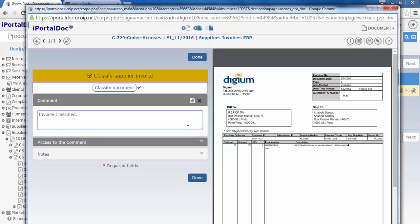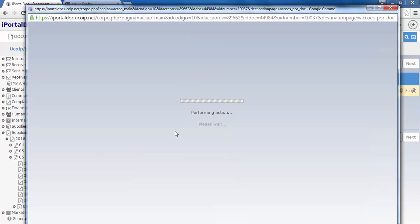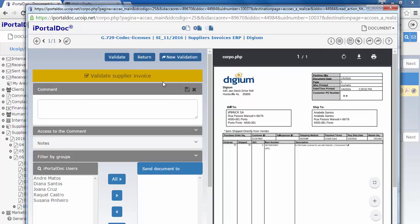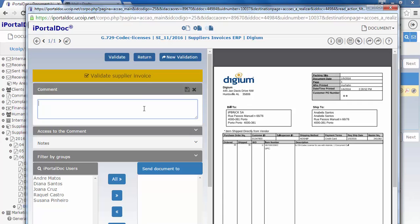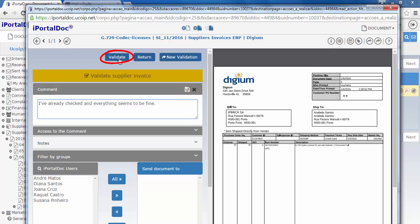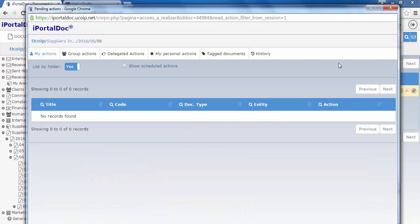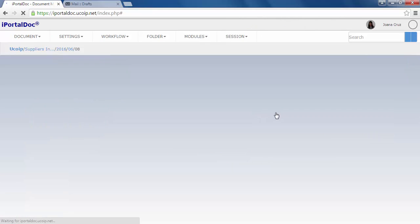We can also insert a comment on the actions window. Since the next task is also assigned to us, it will immediately appear. The next action is validate the supplier's invoice. At this stage, we have three options: validate, return or send for new validation. In this case, we're going to validate. At this moment, our document reaches its final state. This means that there are no more pending actions on this document.